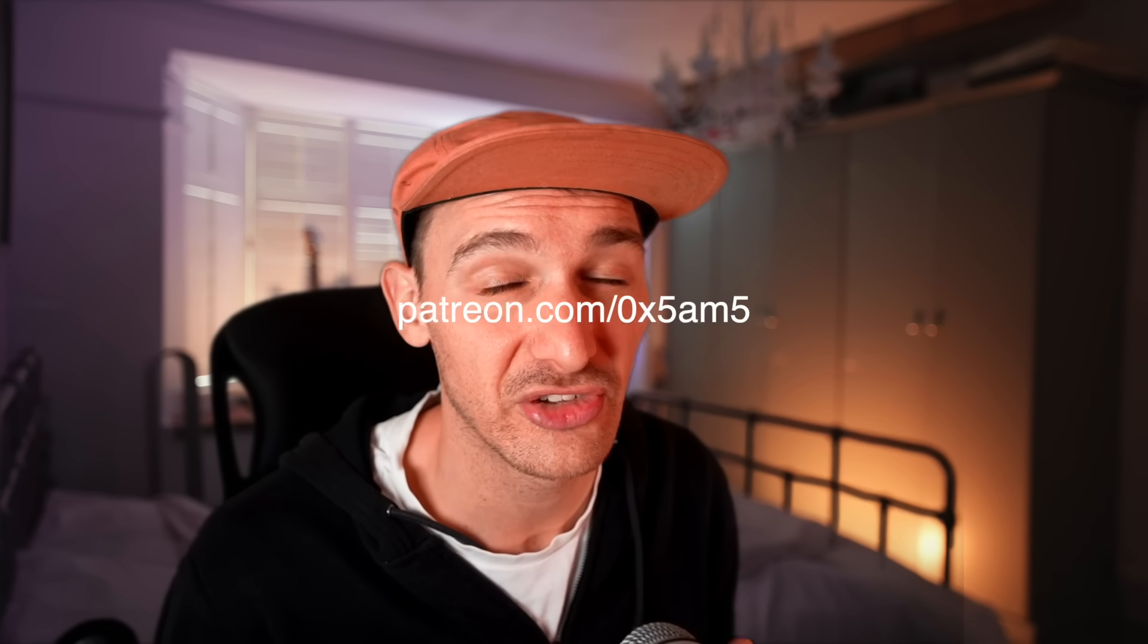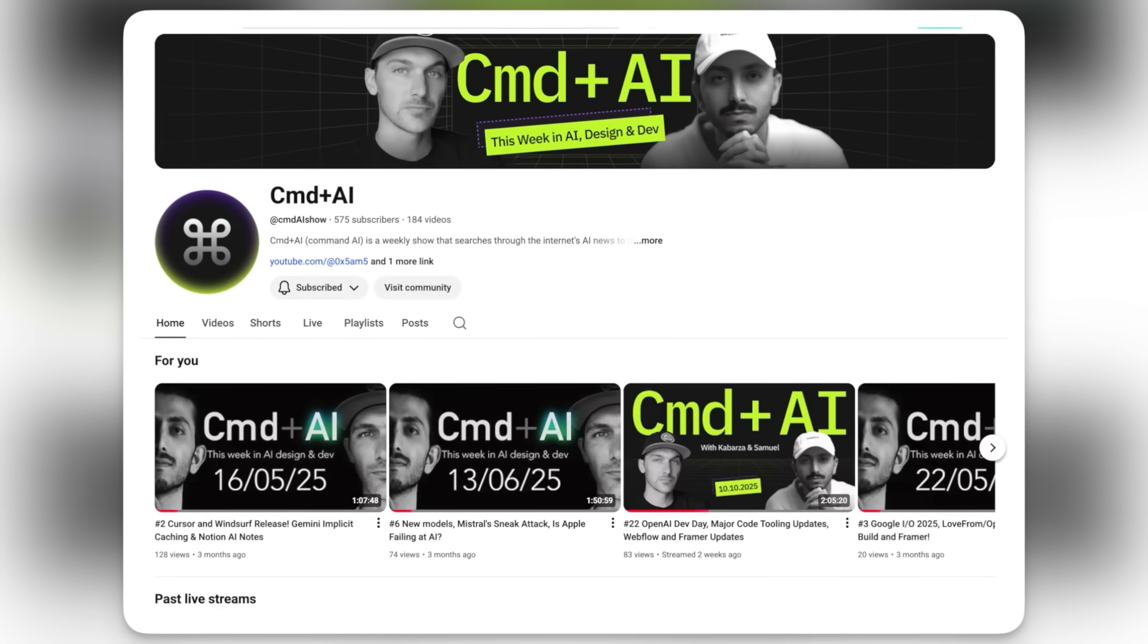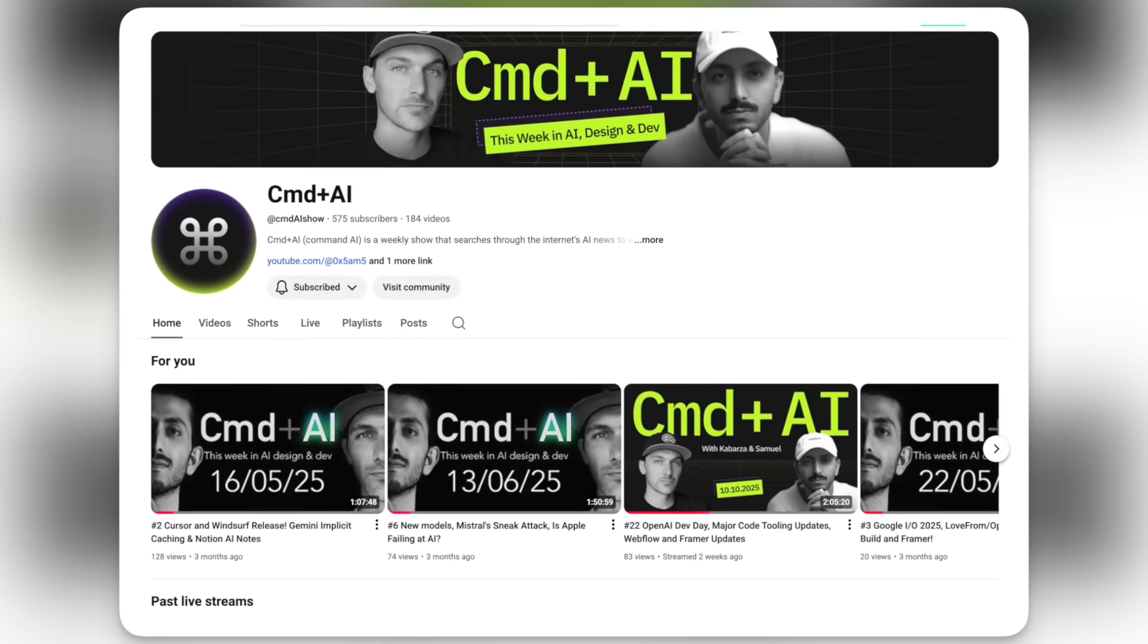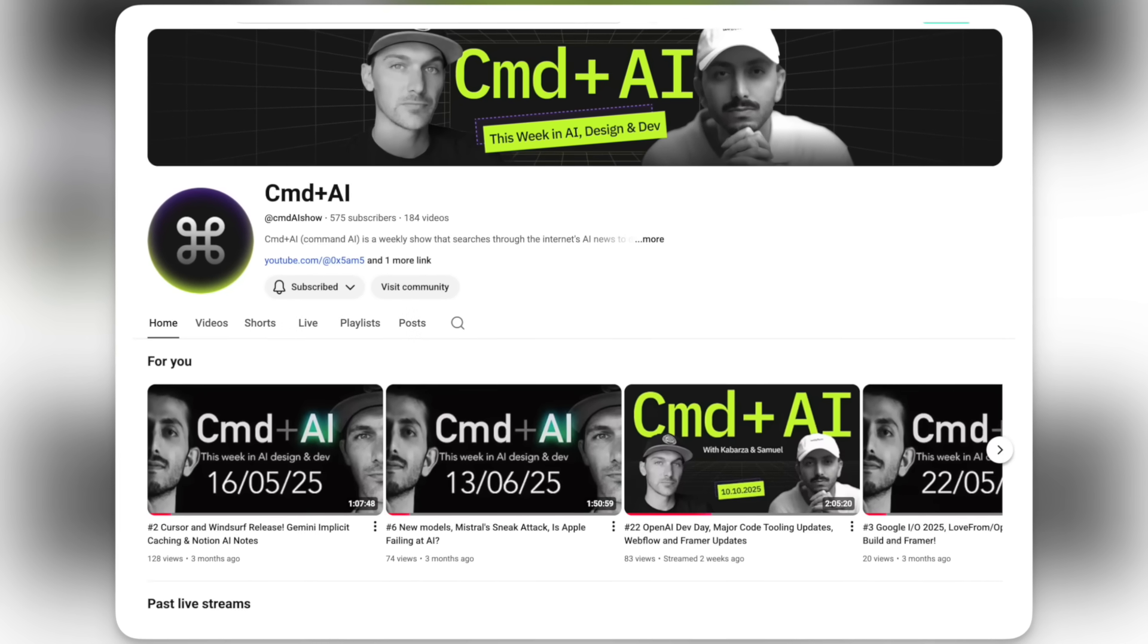Like, subscribe if you haven't already. Join my Patreon for next level, early release and advanced learner material. You can find that at patreon.com slash 0x5m5. Oh, and don't forget my podcast, Command AI, which I'll leave links to down below the like button. And until next time, keep on vibing.